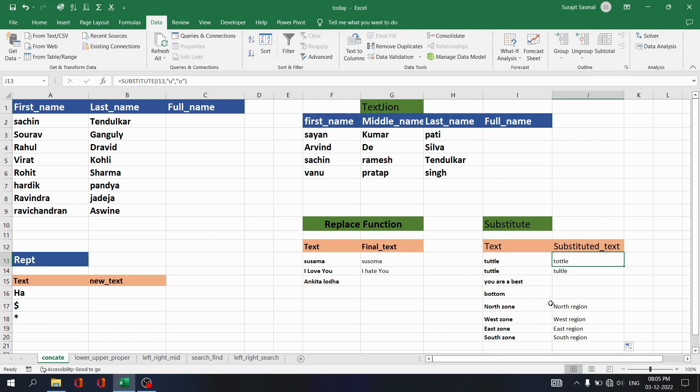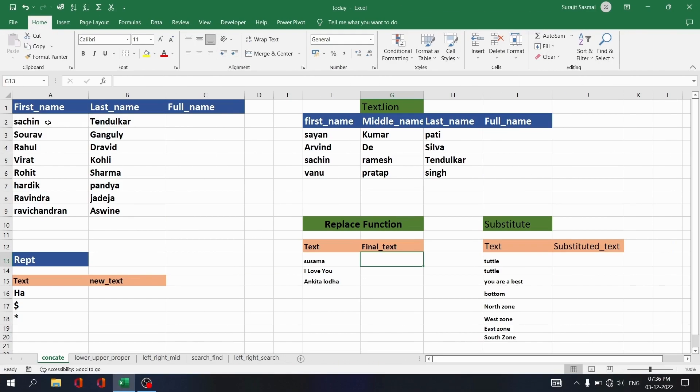So keep learning and practice more and more. Import data sets and practice on those data sets — it will be easier. In our data set there are first names and last names. If you want to combine them together to get the full name, how do you do it?